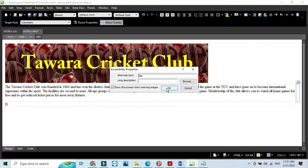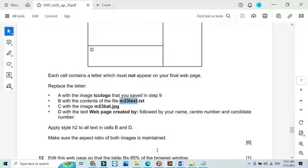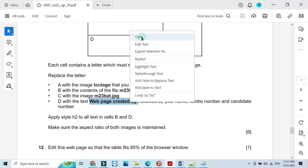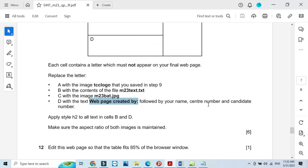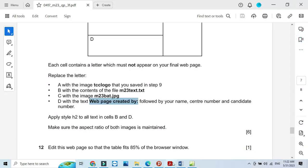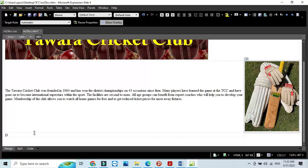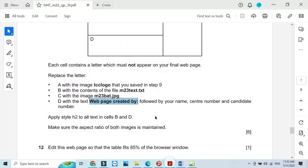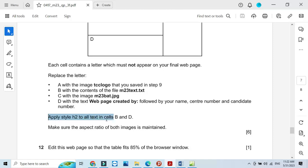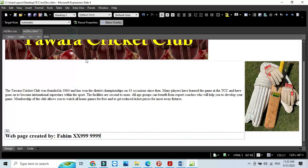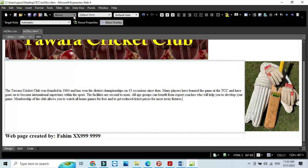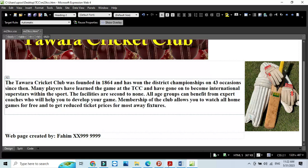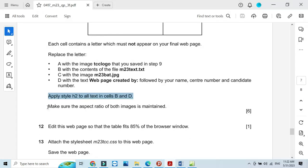Then the next step in cell D, we should type web page created by followed by your name, center number, candidate number. Close this one, Expression Web, cell D, we remove whatever is written here and then we type our name, center number and candidate number. Then we need to apply heading style H2 to all cells B and D. Click here and apply H2 and here also H2. Make sure that the aspect ratio of both images is maintained.